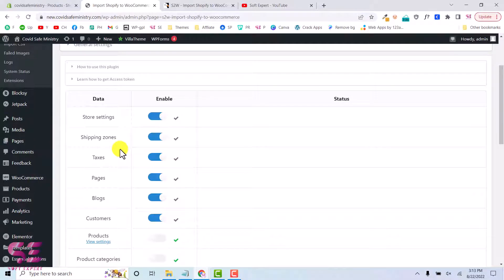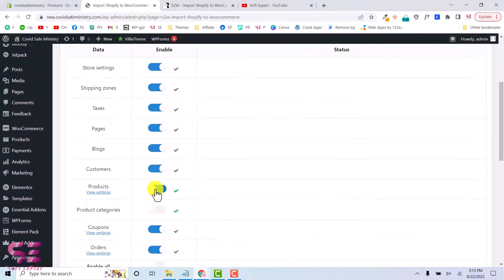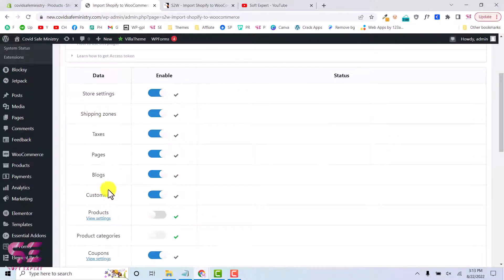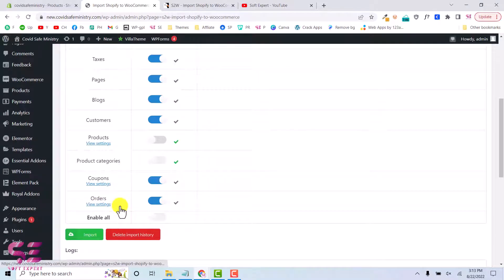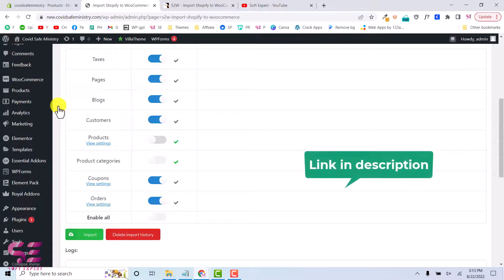Once you put all these in, you can go back and select the things you want to import — for example, store settings, shipping zone, taxes, pages, blogs, and so on. The free version will only allow you to import products. If you want to import all things including customers, orders, and coupons, you will have to install the pro version.